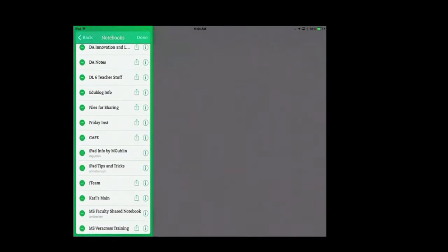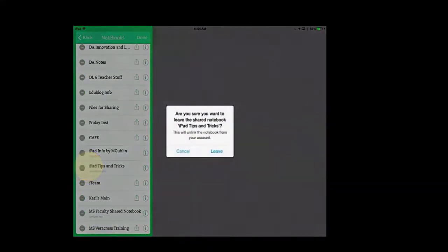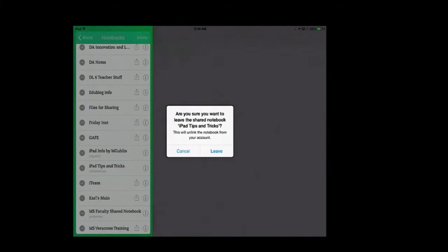For instance, here's one that I do not own, and I can press Leave, and that will unlink it from your account. That's good to do for students with all your teachers from last year.